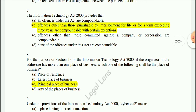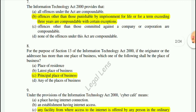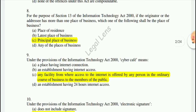Question 8: For the purpose of Section 13 of the Information Technology Act 2000, if the originator or the addressee has more than one place of business, the place of business shall be the principal place of business.